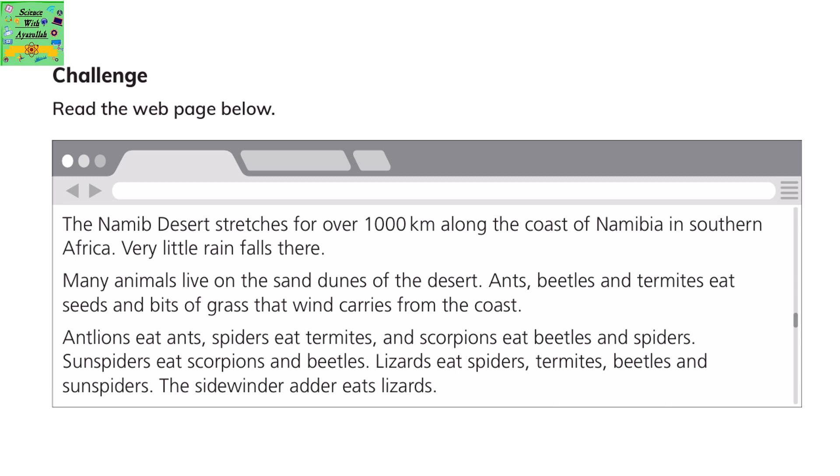Sunspiders eat scorpions and beetles. Lizards eat spiders, termites, beetles, and sunspiders. The sidewinder adder eats lizards.